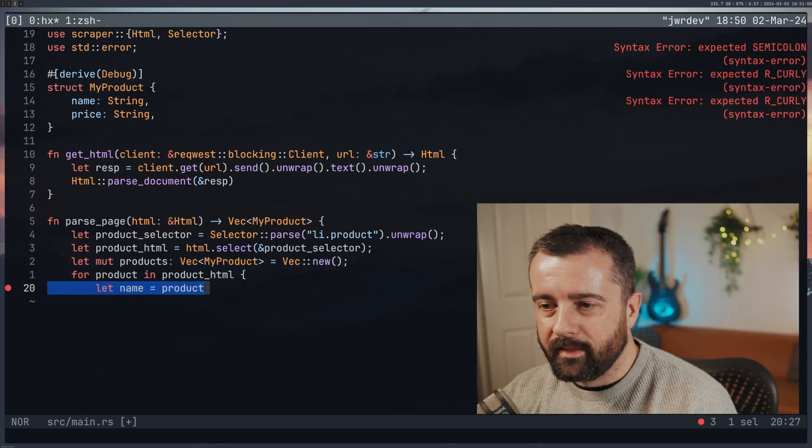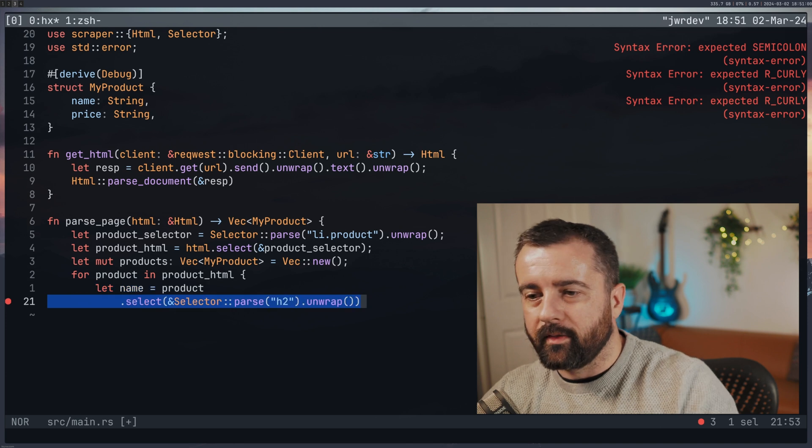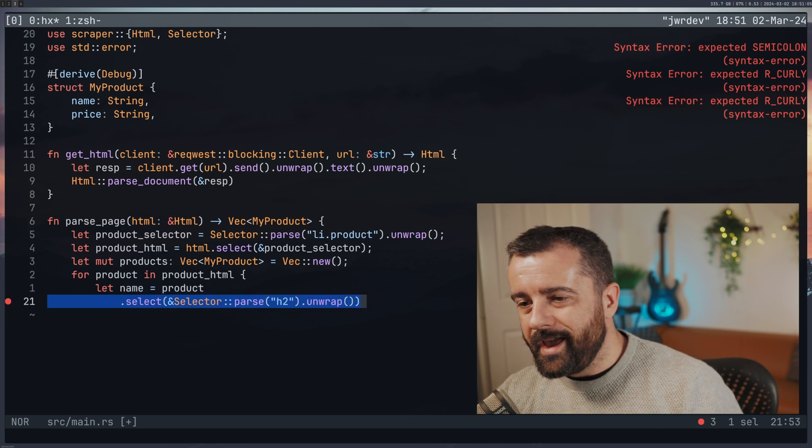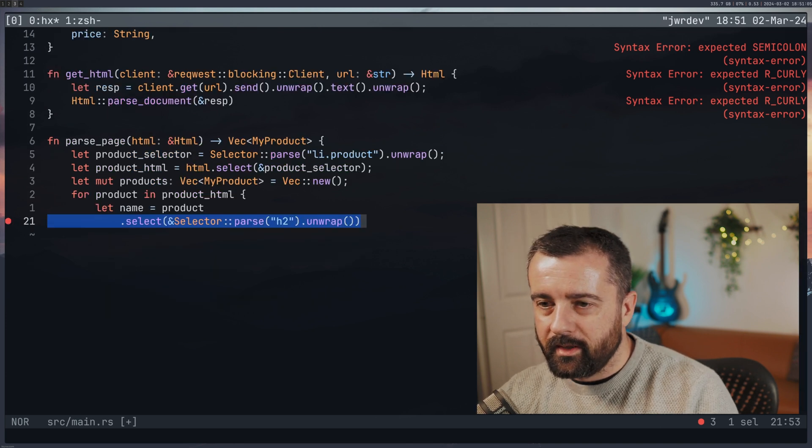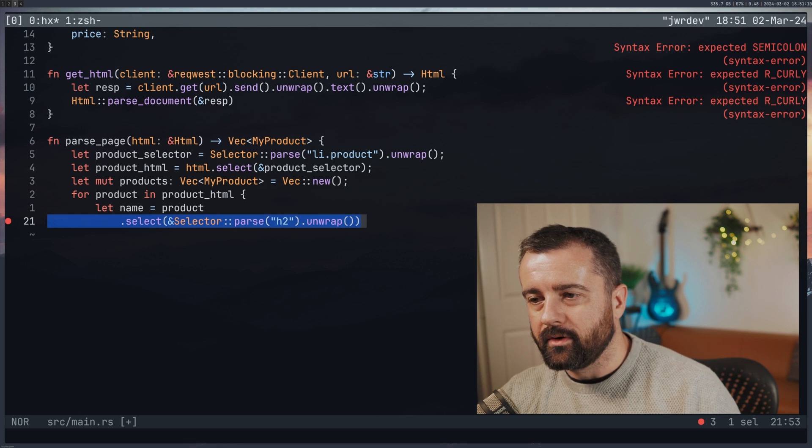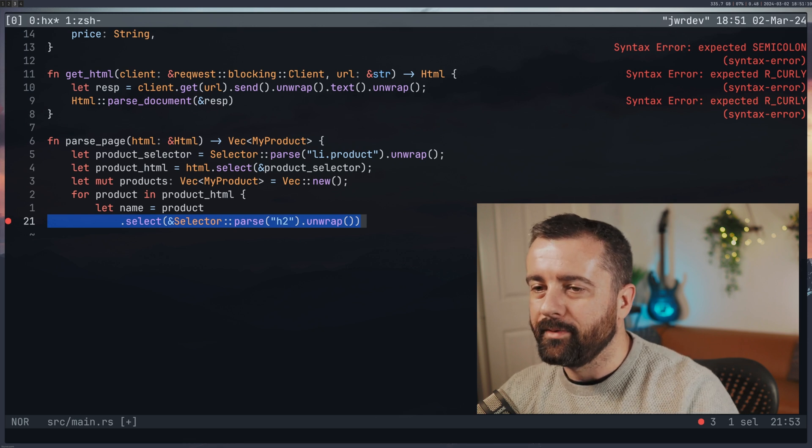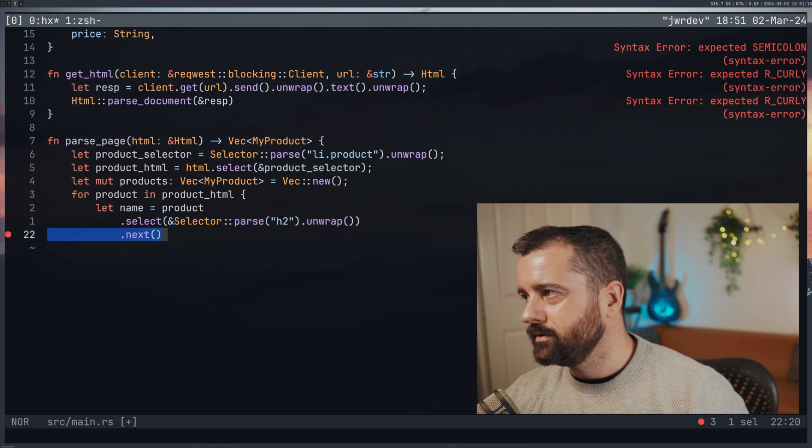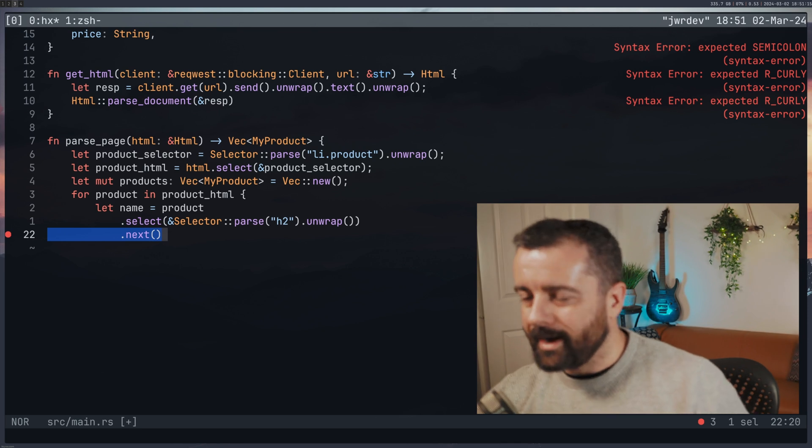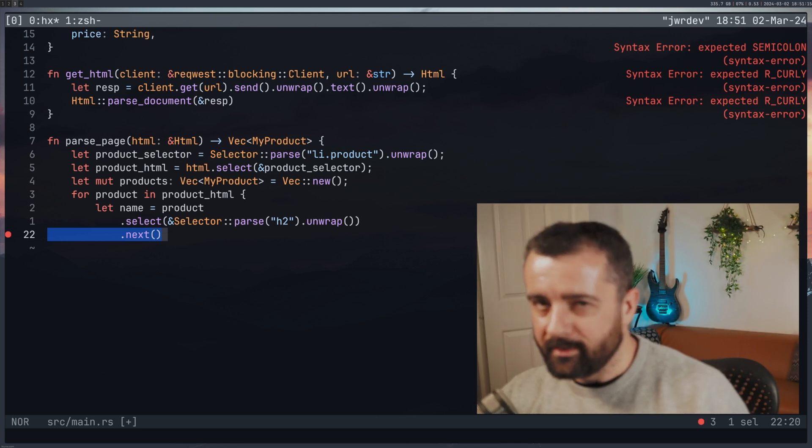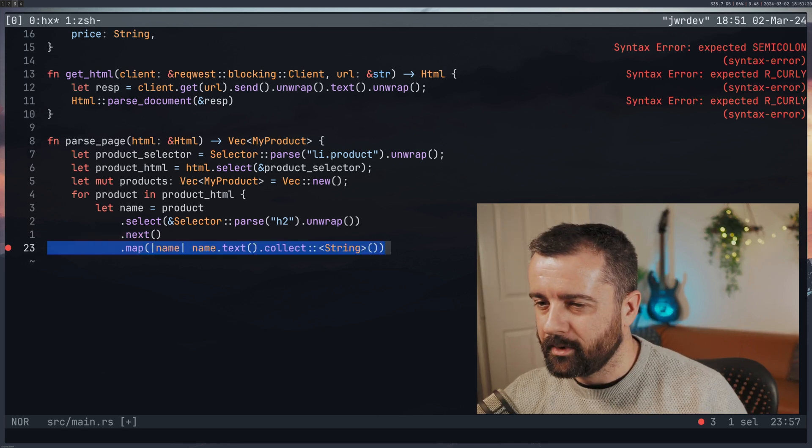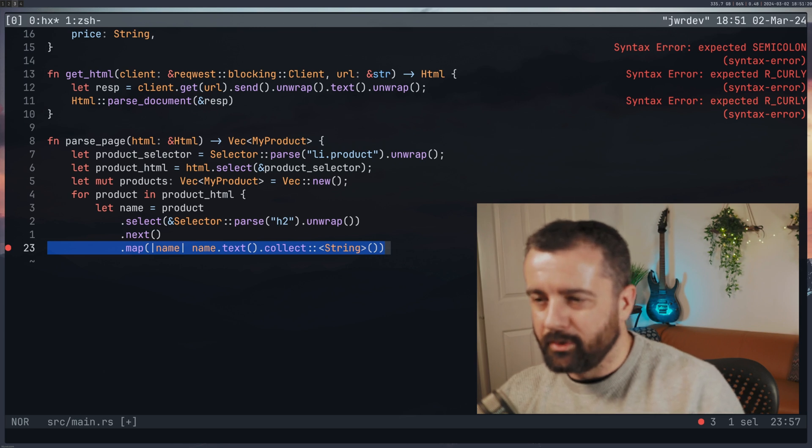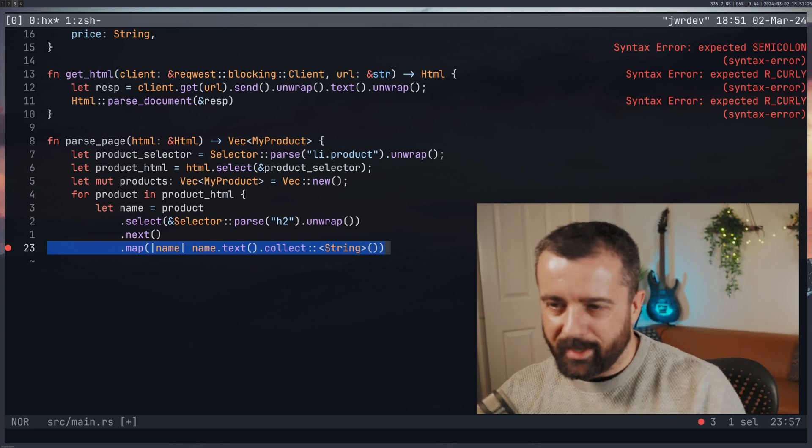Then we start our loop which is for product in our product_html. And we're saying that our name is going to be equal to the selector parse of h2 and then we unwrap the value out of that. From here we then go to next. I couldn't remember exactly why I had to do this. It was in the documentation. I didn't fully understand this part.